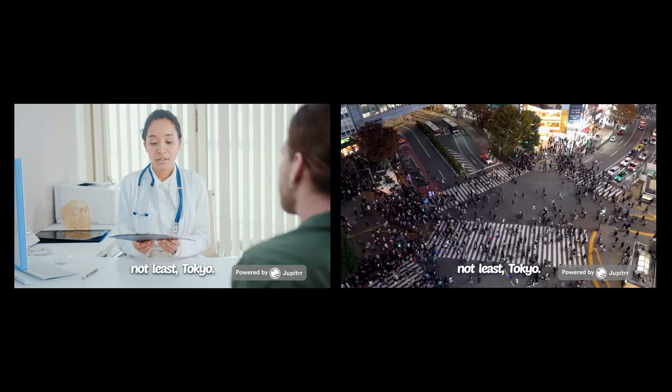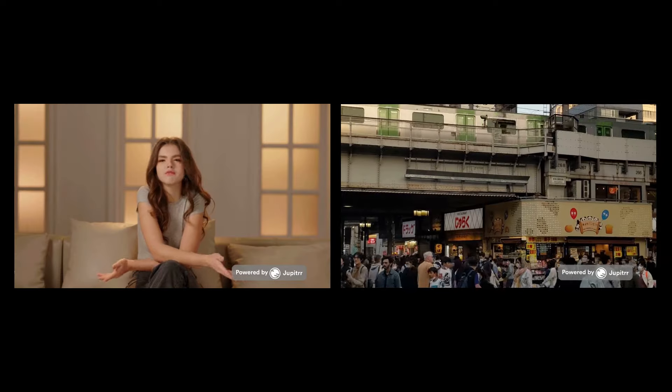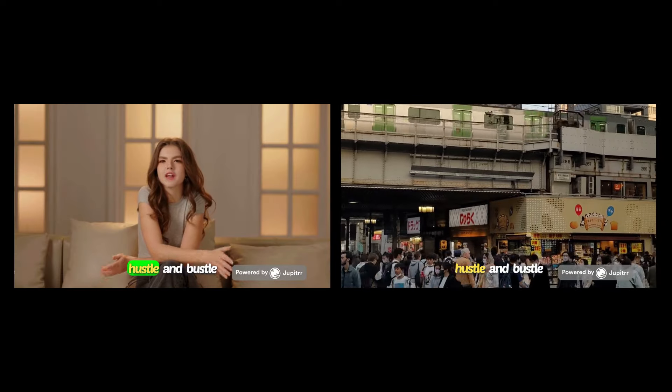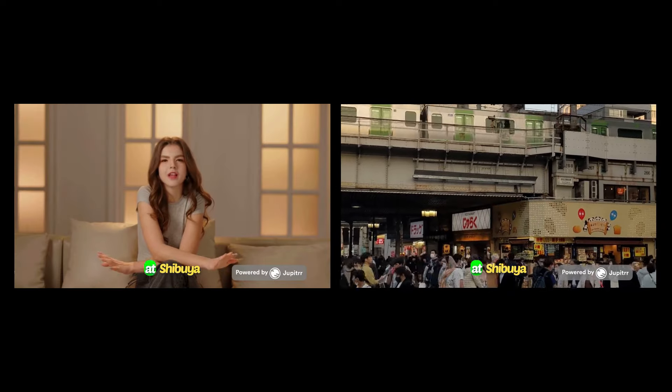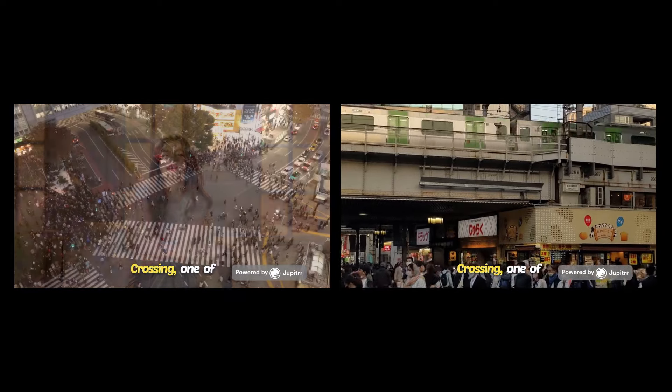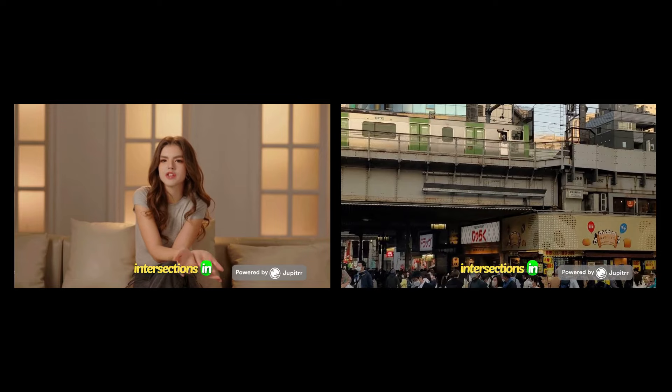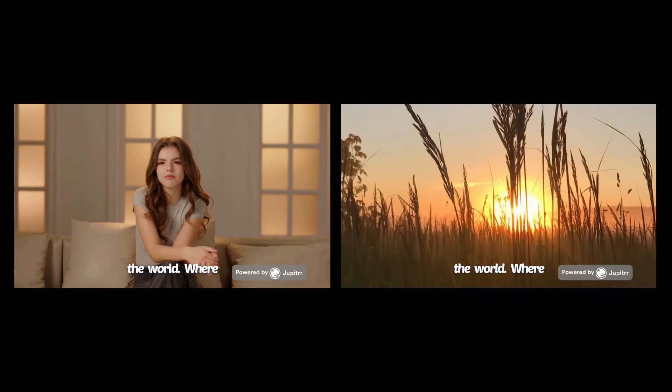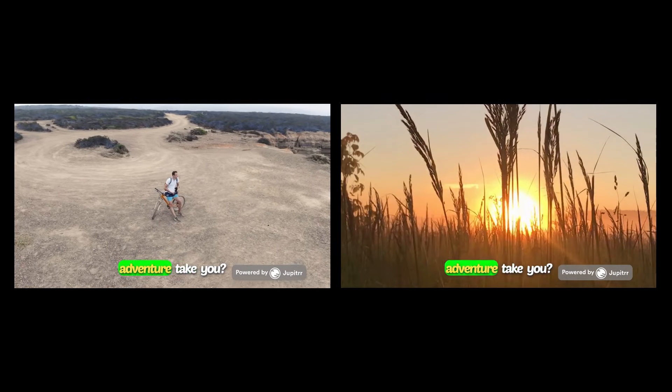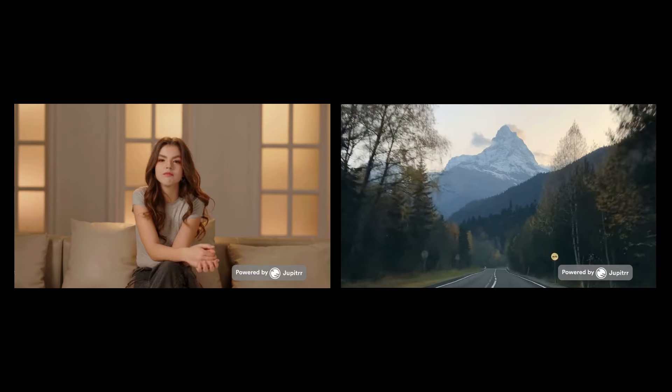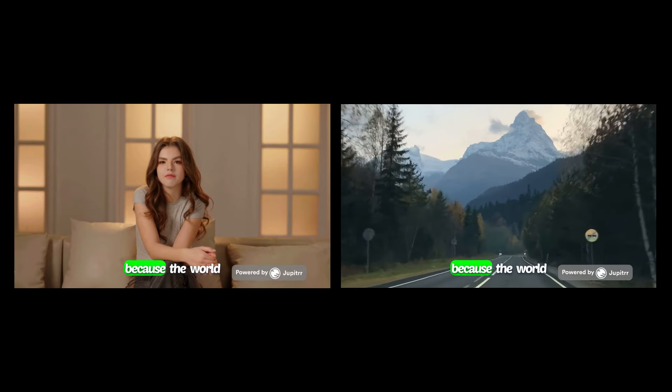Last but not least, Tokyo. Dive into the hustle and bustle at Shibuya Crossing, one of the busiest intersections in the world. Where will your next adventure take you? Start packing because the world is waiting.